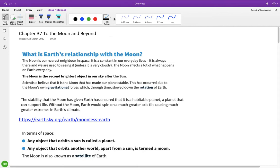So the moon is our nearest neighbour. We see the moon, unless it's really cloudy, all the time. The moon is the second brightest object in our sky. The sun is the brightest and then the moon is the second brightest thing that we see.